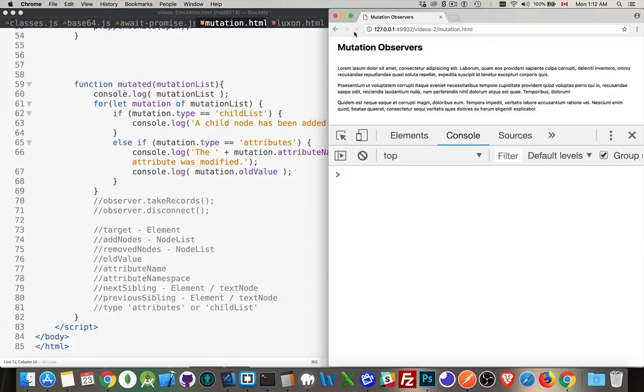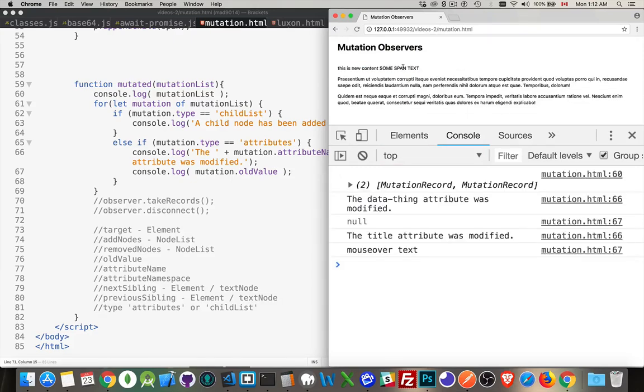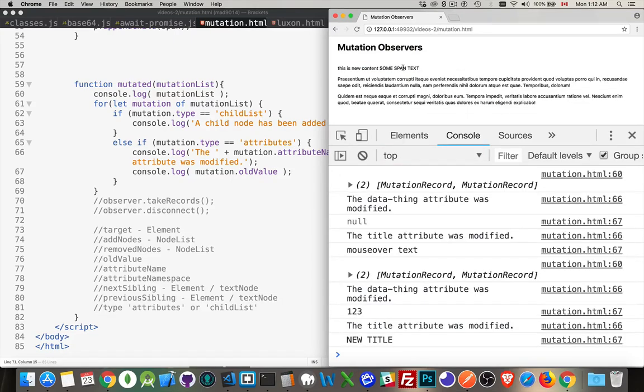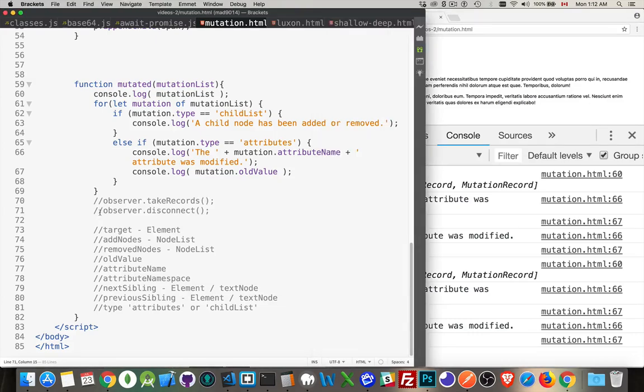If we refresh. Click. There's the first time. Click again. There's the second time. This disconnect says, all right, stop observing the element that you're observing with this observer.